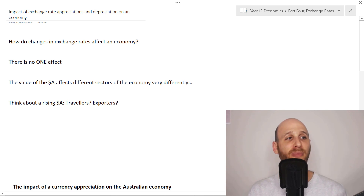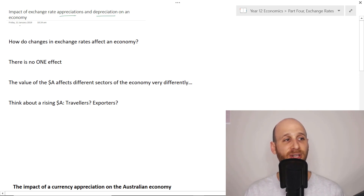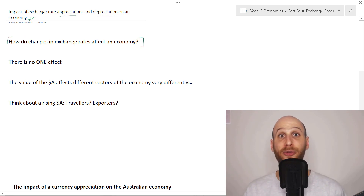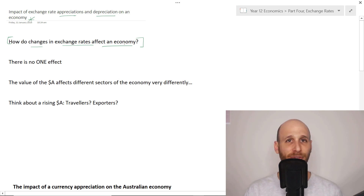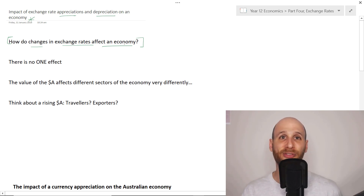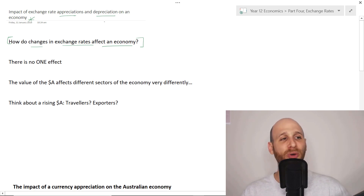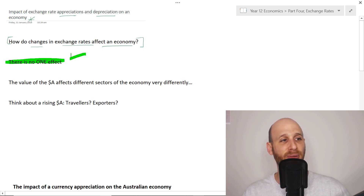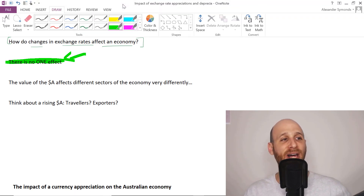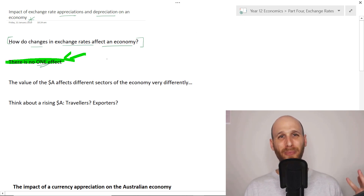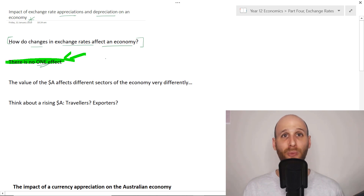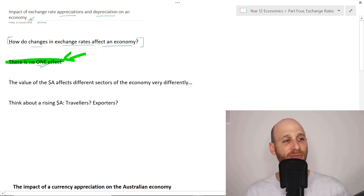We're talking about the impact of exchange rate appreciations and depreciations on an economy. The key question is: how do changes in exchange rates affect an economy? This applies not just to Australia but to America and all sorts of places with similar effects. There's no one effect of an exchange rate change — it's not simply going to be good or bad; there are going to be a range of effects on an economy.